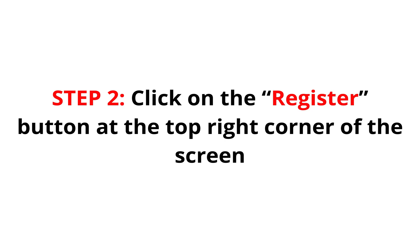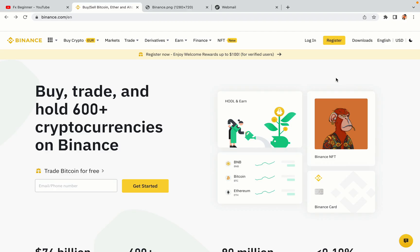Step 2: Click on the Register button at the top right corner of the screen. On the top right corner of the website, you have a yellow Register button. Click on it and this will take you to the Binance registration page.